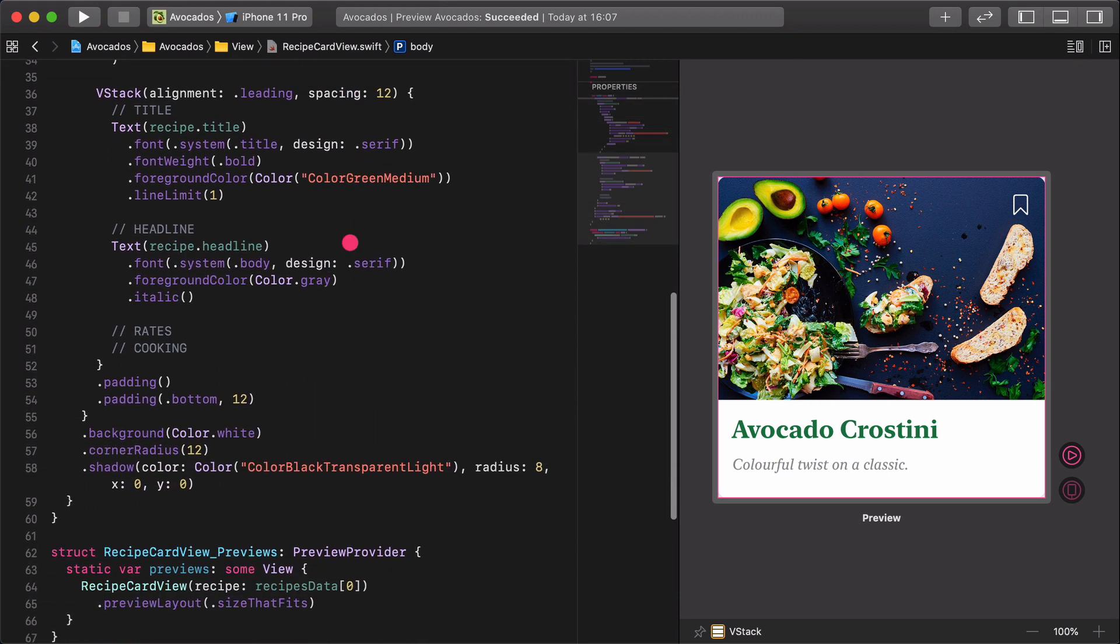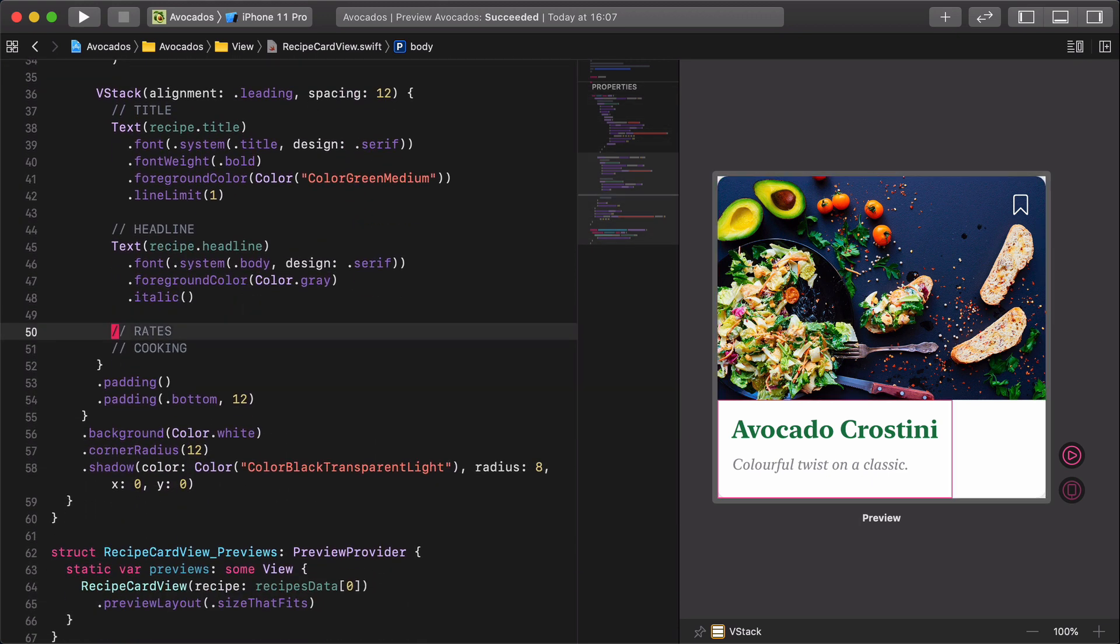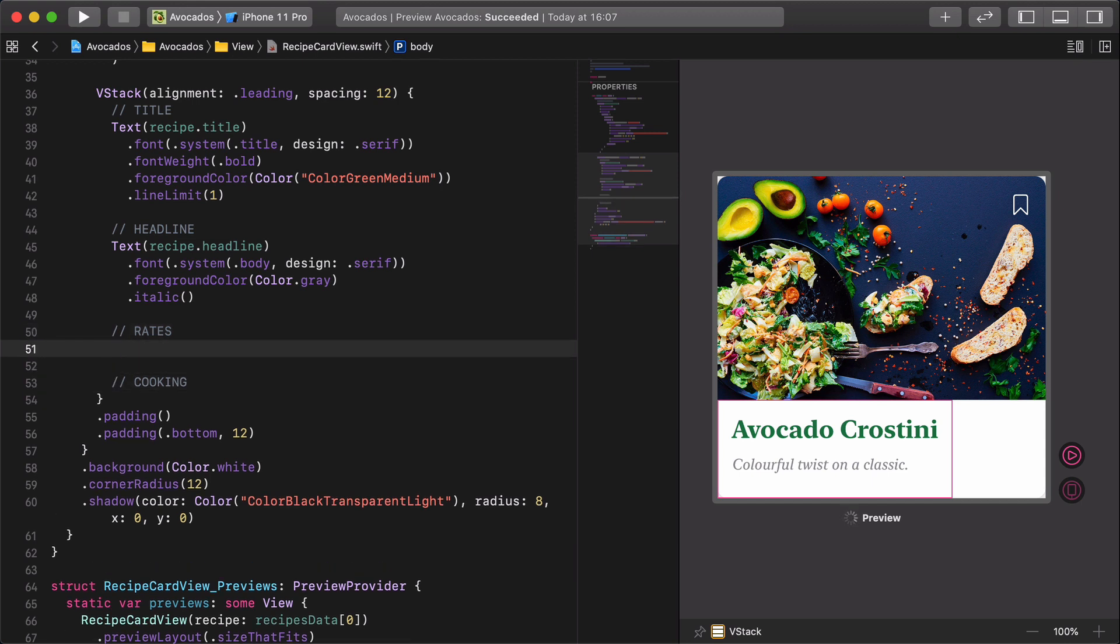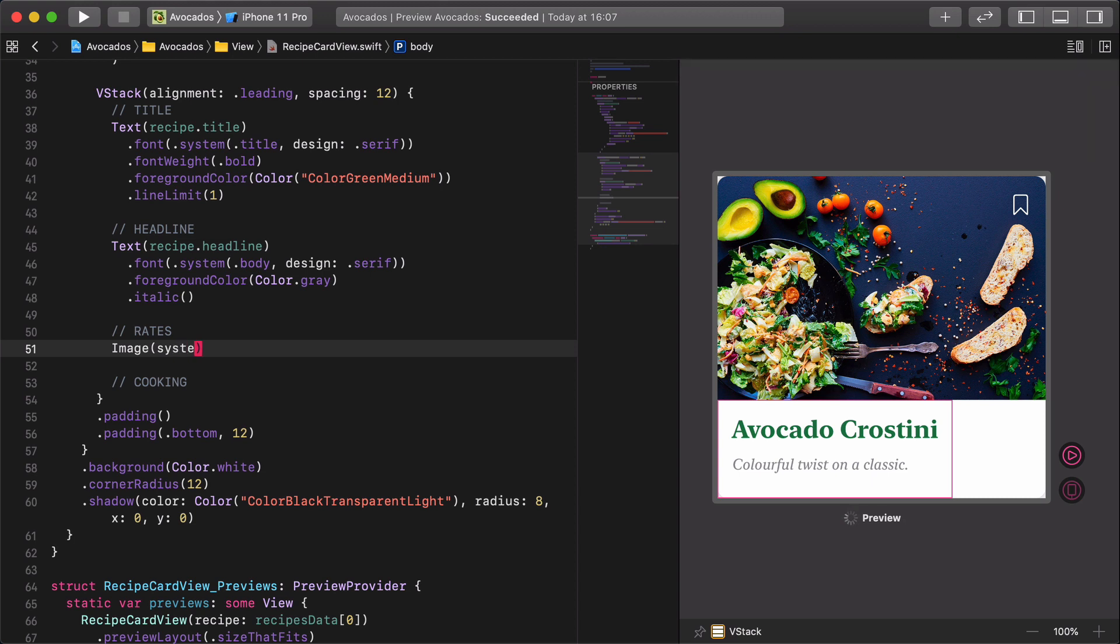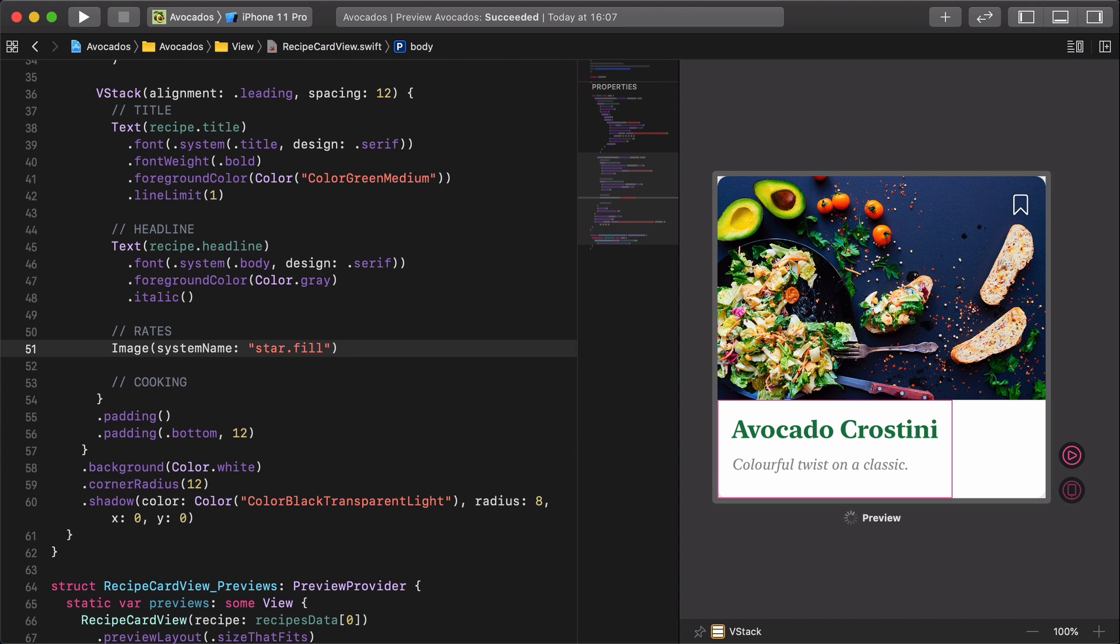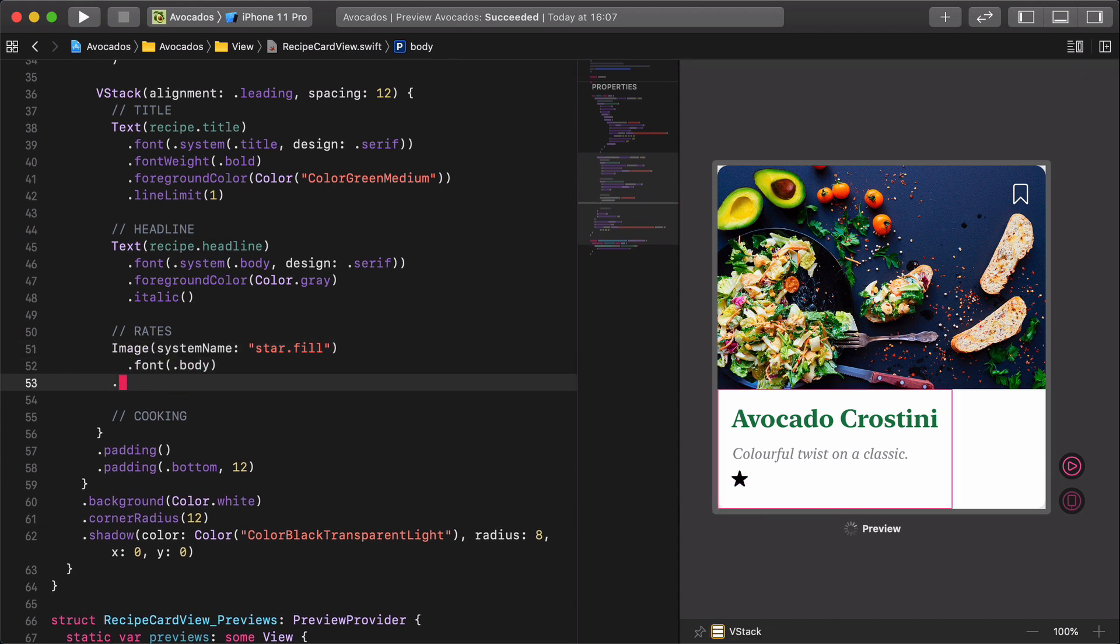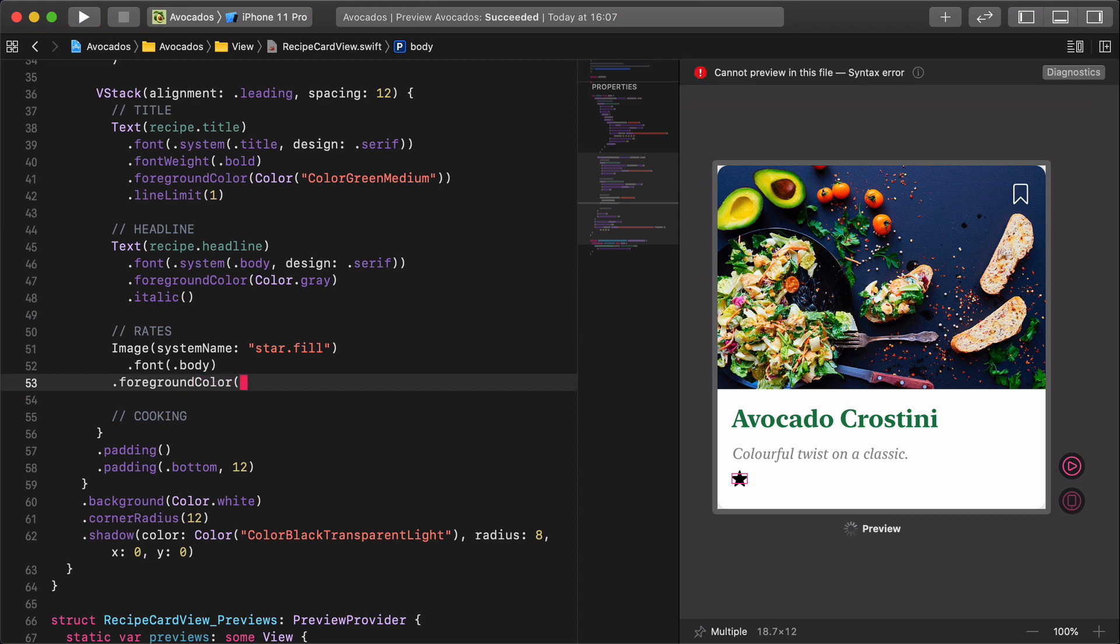Next, we are going to create a new layout for the recipe's star ratings. Image system name star.fill, font body, foreground color yellow. Nice! We have just created a yellow star.